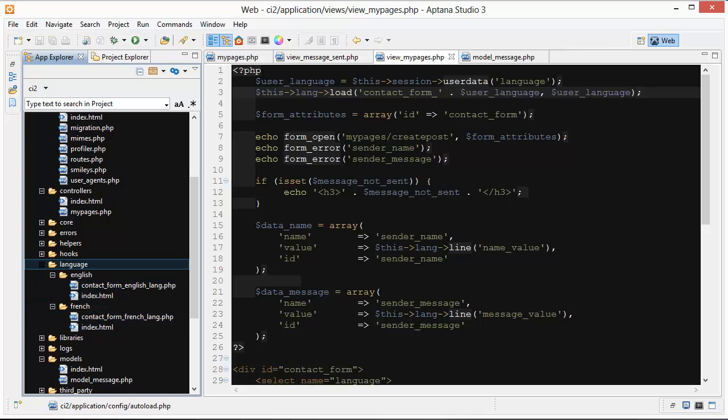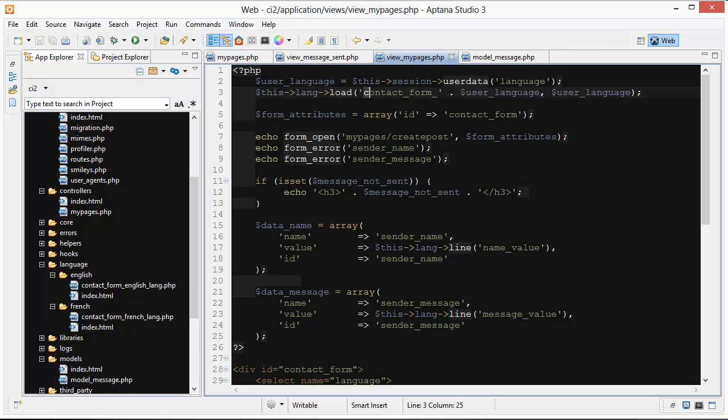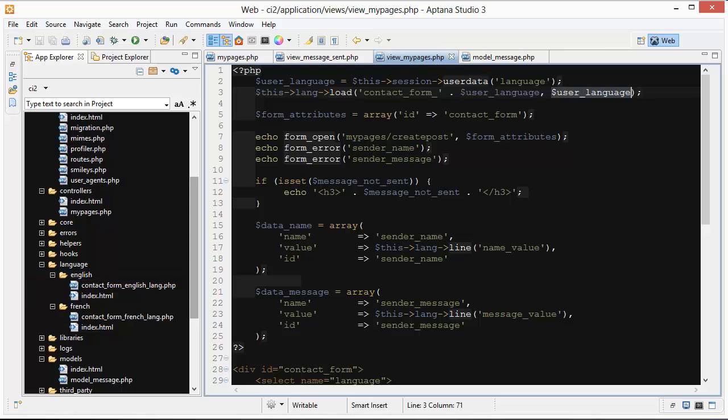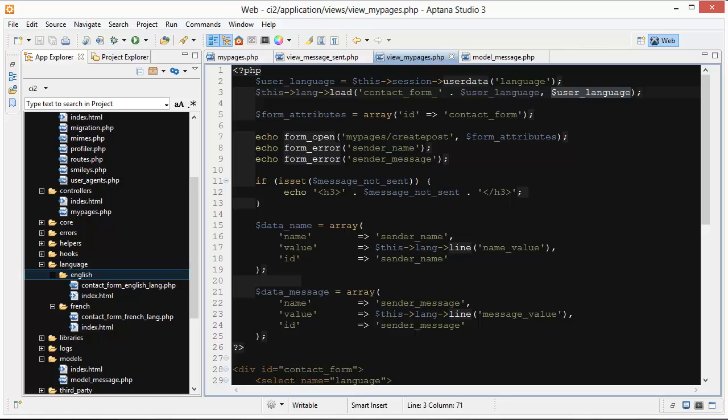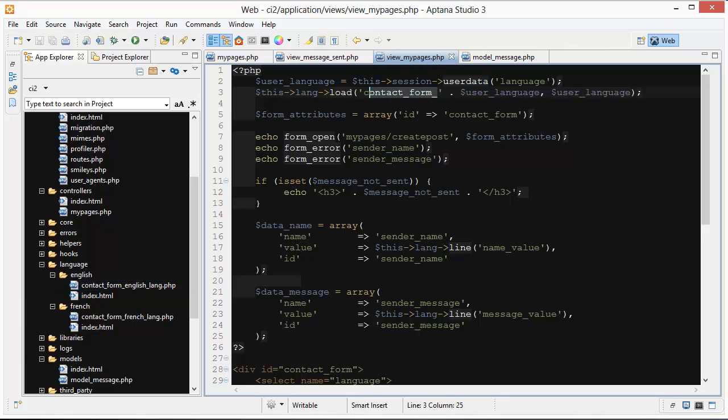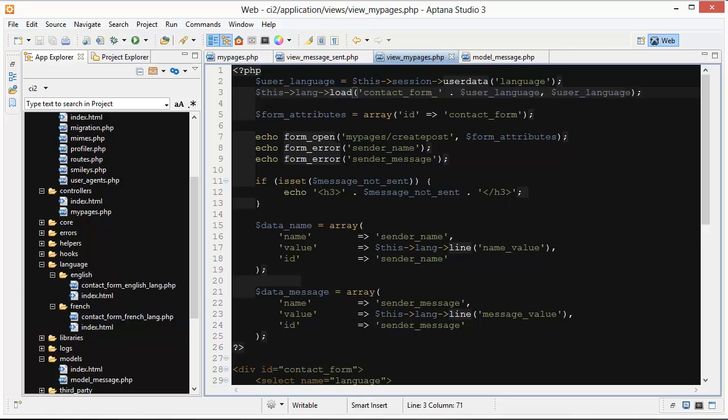These file names are pretty important because they match up here. Right now we'll have contact underscore form underscore English. This I believe is referring to the folder name that they're in. So this is also going to be English. Inside our application folder we have the language folder, then we have the English folder here that matches with this. In our file name we're going to add on underscore lang, but here we don't need to add on underscore lang. It's important that they are like that. This doesn't have underscore lang but this does. Once we do that it has loaded it into our view here and we can now use it.